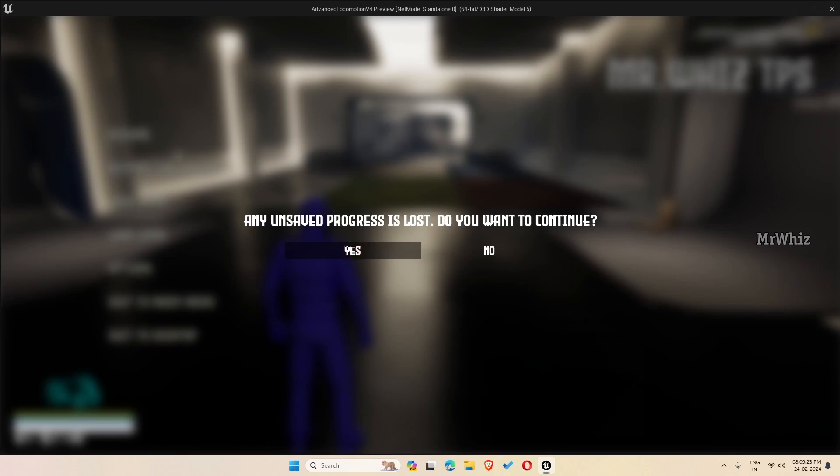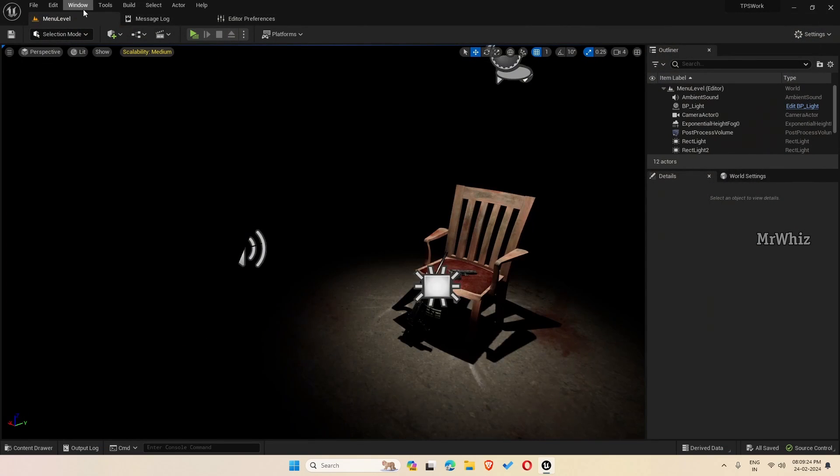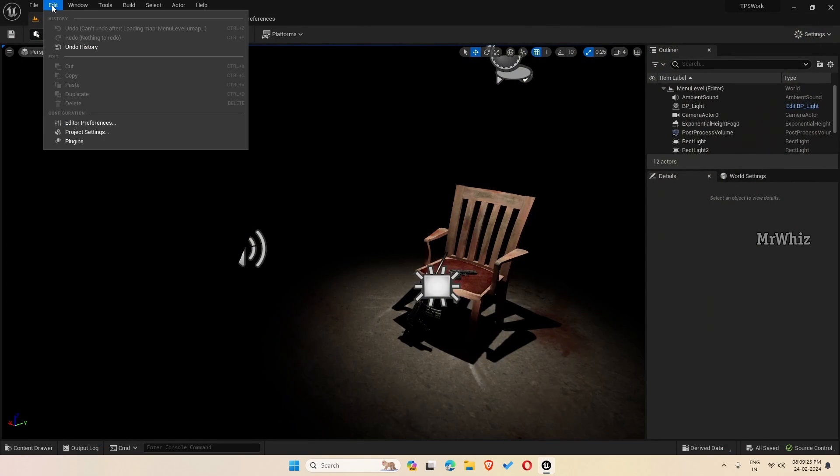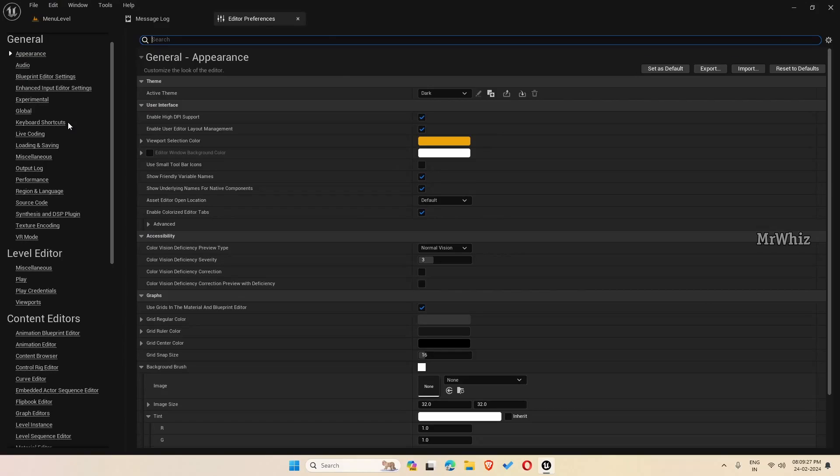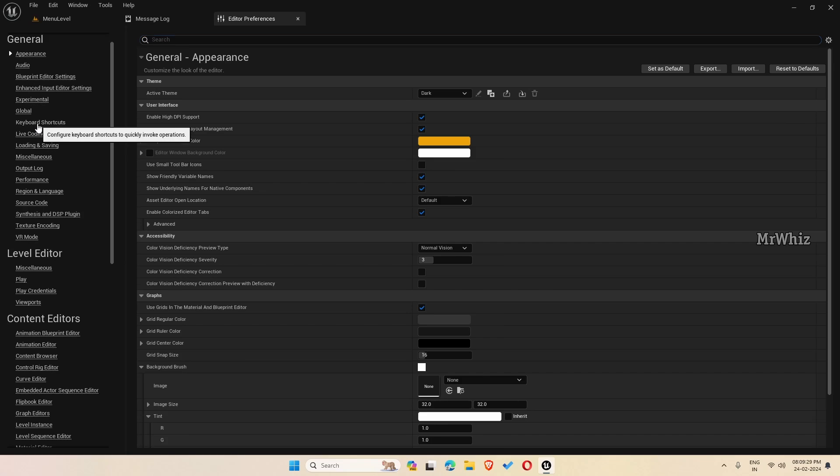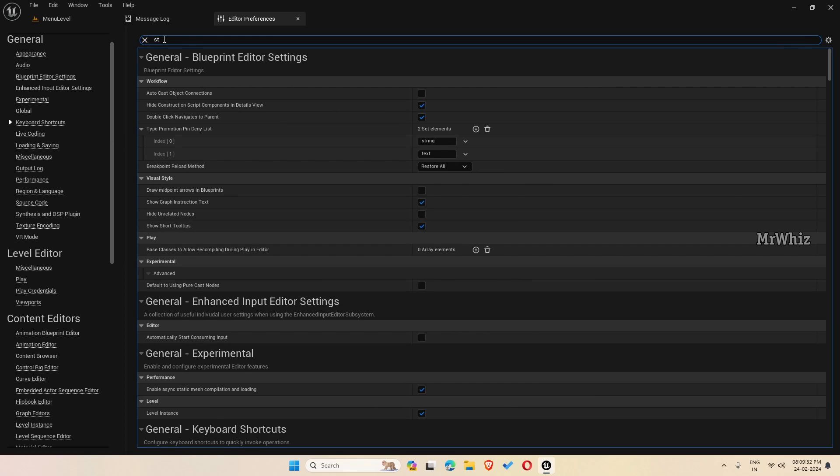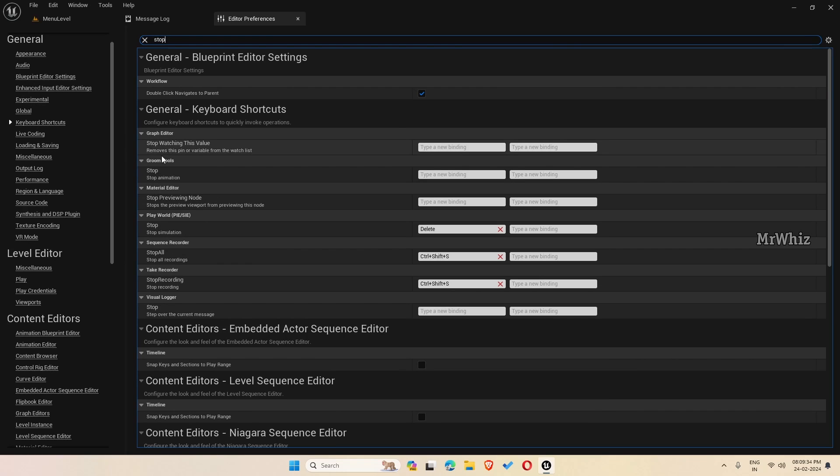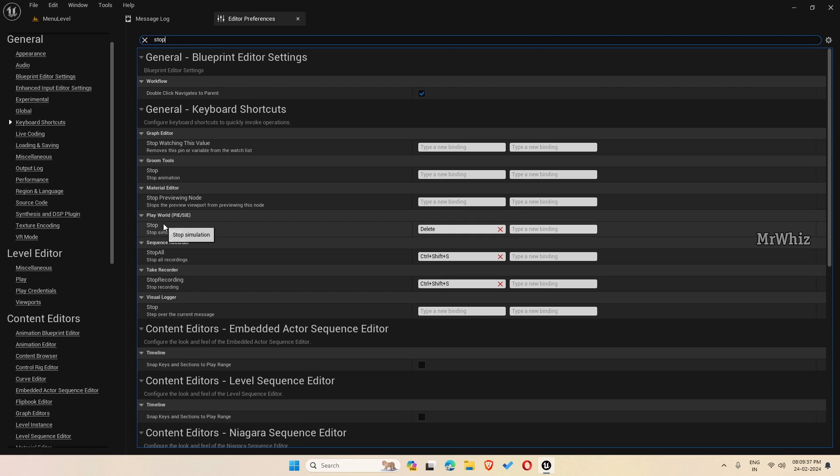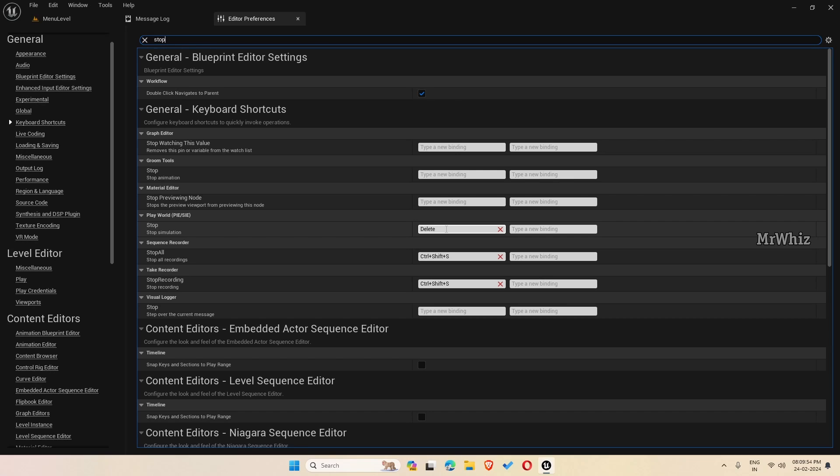To do that, go to Edit, Editor Preferences, then Keyboard Shortcuts, and search for stop. Here you will see stop simulation play world stop simulation. Usually you will have escape key here. Just remove it and type in the key which you want to set for exiting the game in the PIE editor.